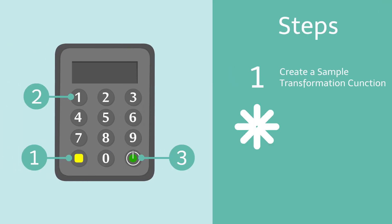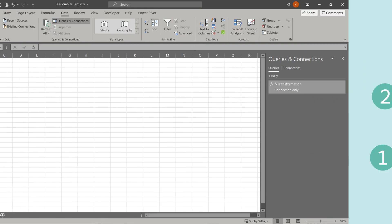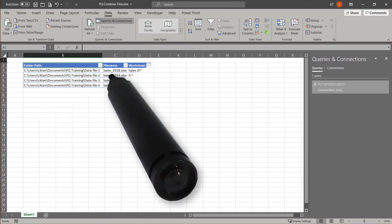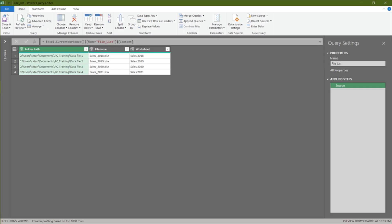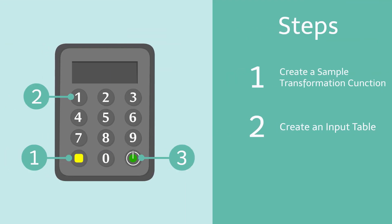Let us create a parameter input table, then I will show you how to apply the function. Let's create a parameter input table with three columns, folder path, file name and worksheet. Then, import the table into Power Query. Now we can apply the custom function.